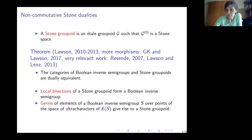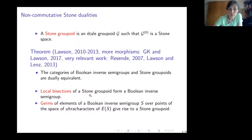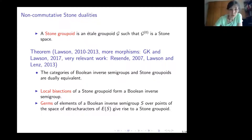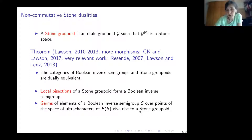Here is a brief idea of the proof. If we have a Stone groupoid, we consider its local bisections — more precisely, local bisections which are compact open — and they form a Boolean inverse semigroup. The other way around, if we are given a Boolean inverse semigroup, then germs of elements over points of the space of ultracharacters give rise to a Stone groupoid.